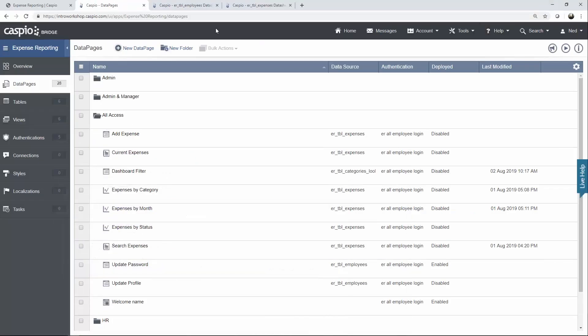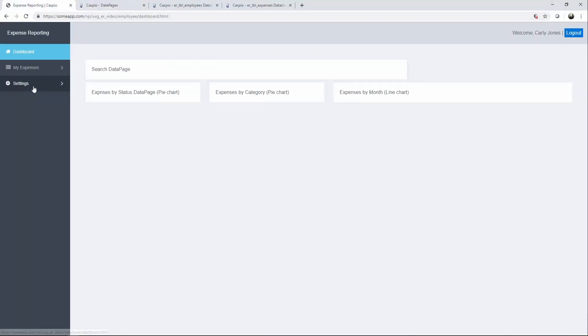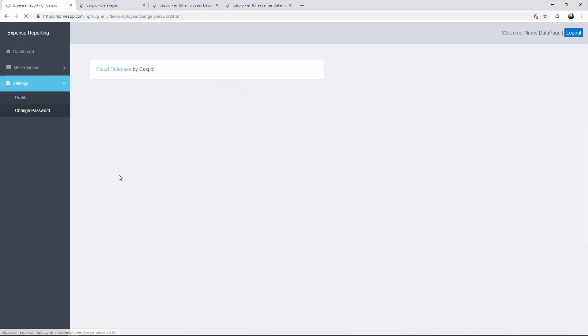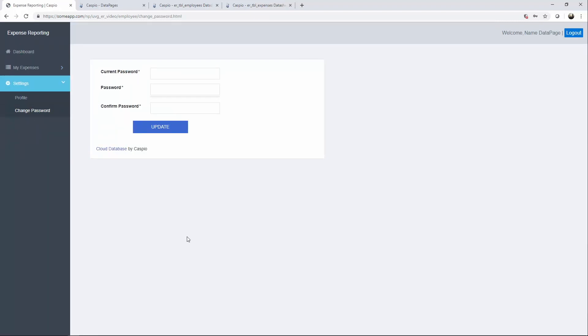And now when you refresh the website and you go to this URL to change password, now Carly can successfully update her password.